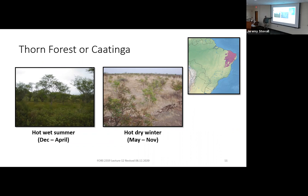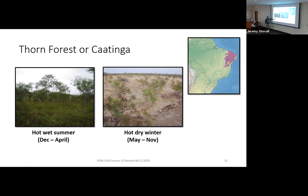A drier area is called the Thorn Forest or Patinga. Remember we're in the southern hemisphere, so seasons are flipped — hot, wet summers and hot, dry winters. Soil surface temperatures can reach 140 degrees Fahrenheit. You can see areas in central and west Texas that may look structurally similar to some of these ecosystems.